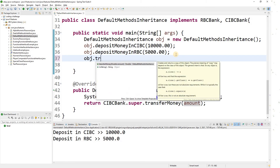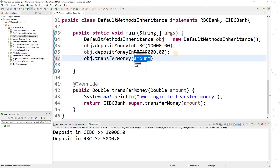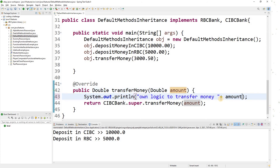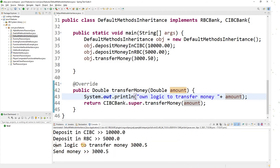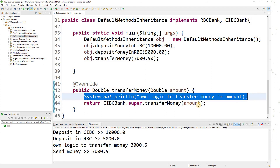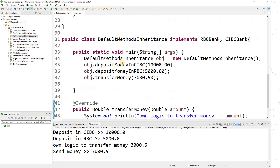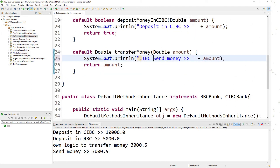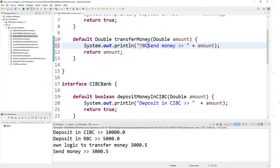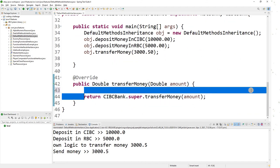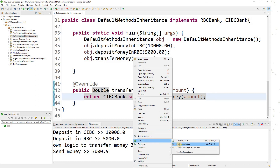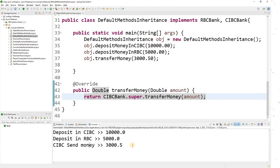Now let me call object.transferMoney and pass 3000.50. Let me run this program. You see the output shows 'CIBC send money' — I am calling transferMoney of CIBC bank. So I wrote my own logic in the overridden method and invoked the CIBC bank's transferMoney.